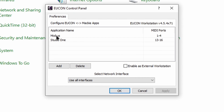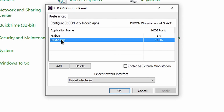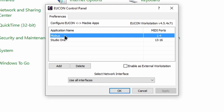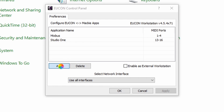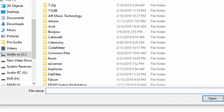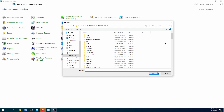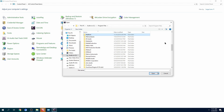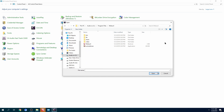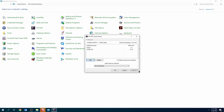Over here we have Mixbus and Studio One. What you want to do is add Mixbus. Click 'Add Program Files,' press the M key on your keyboard, look for Mixbus, enter the folder, and locate the main executable. Then click Open, Apply, and OK.